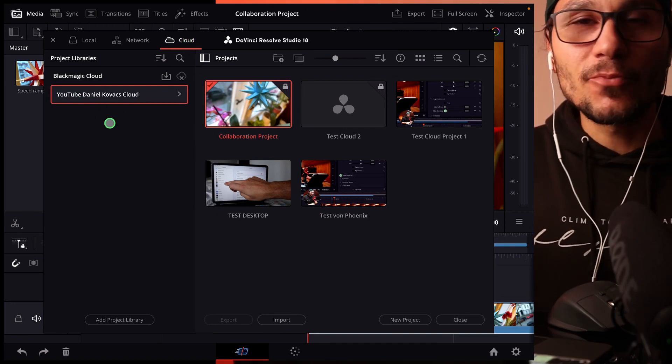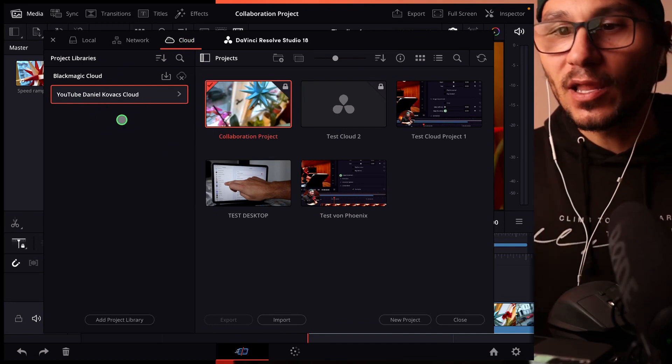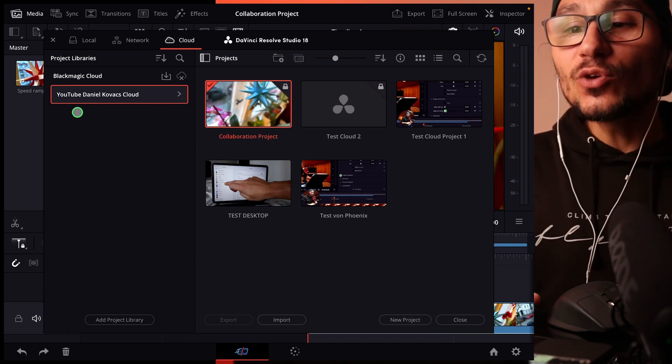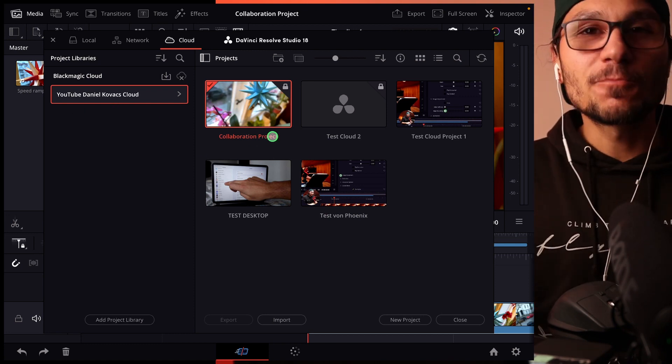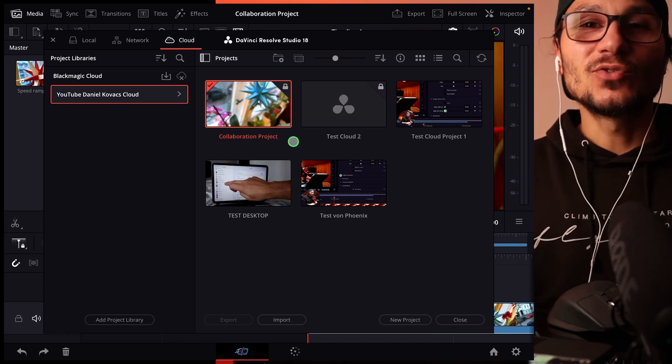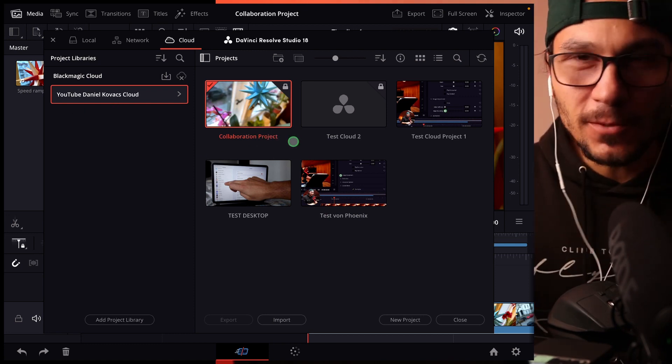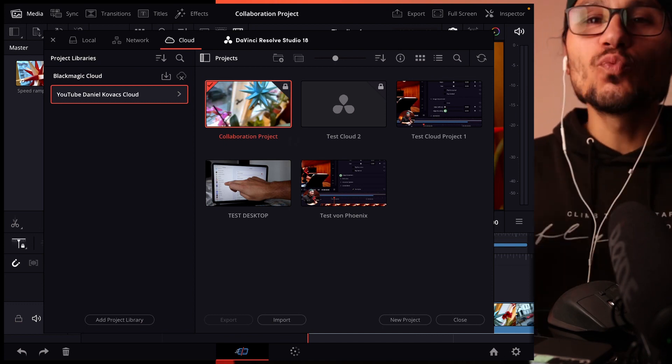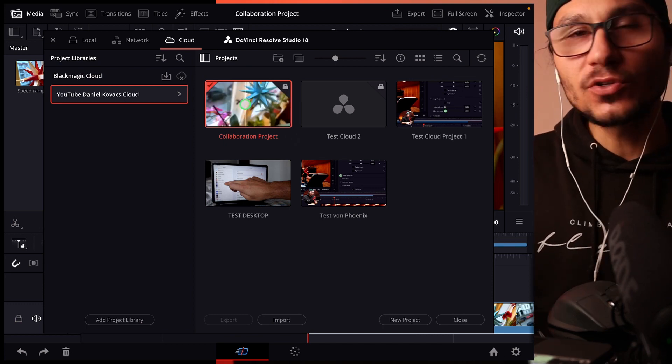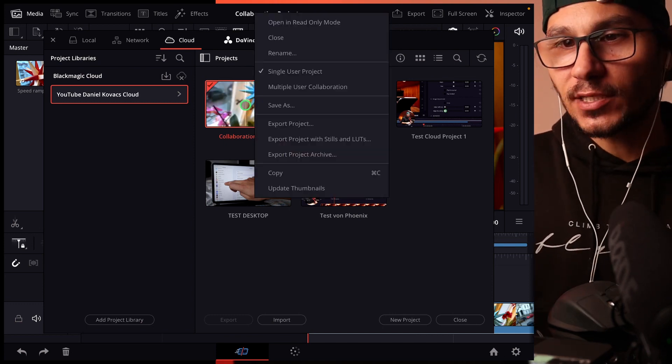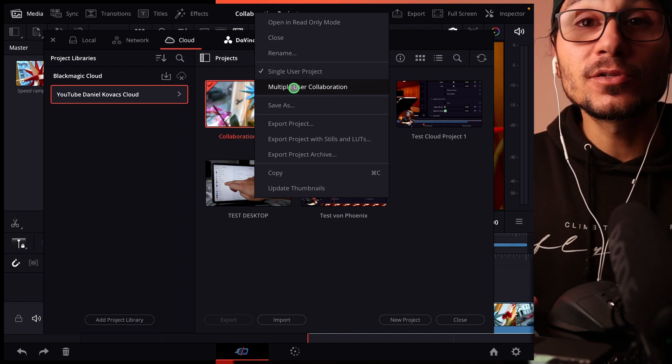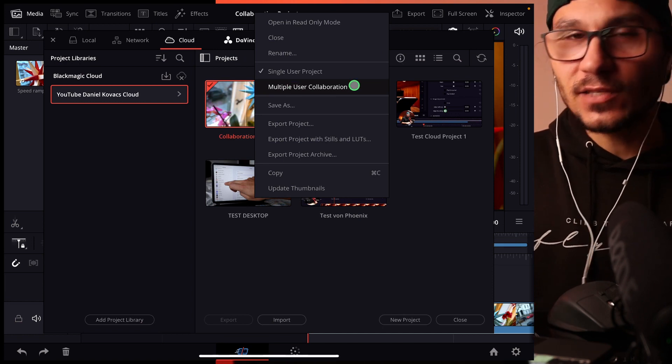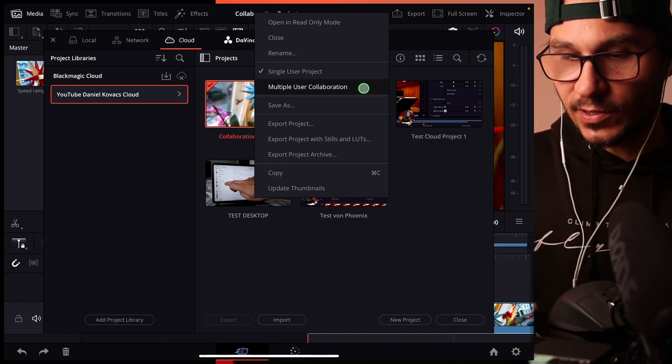then you will see a library. If you set up a library, it costs normally five bucks, but then you can create projects. But to actually work with other people, you have to do one thing first. You have to go to your project, right-click, and then say here, Multiple Use Collaboration. If you activate this one,